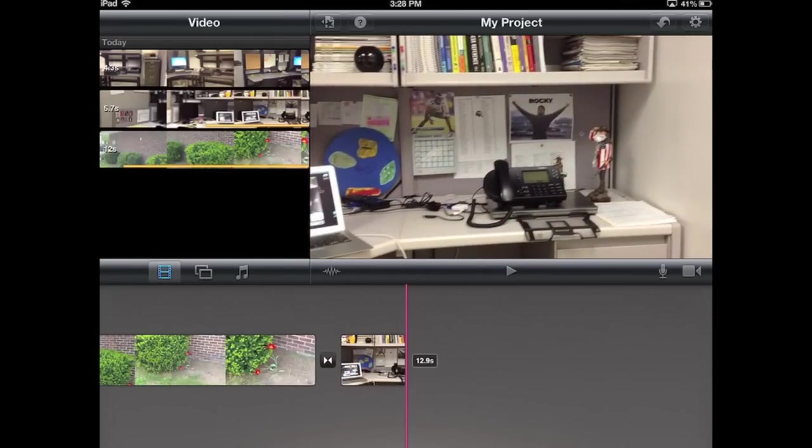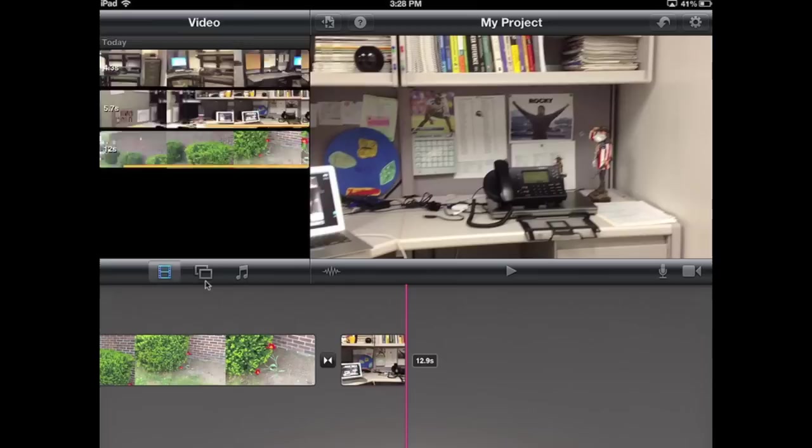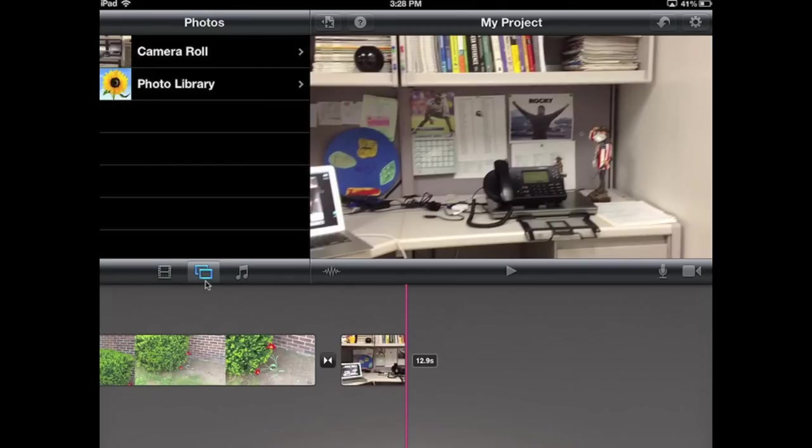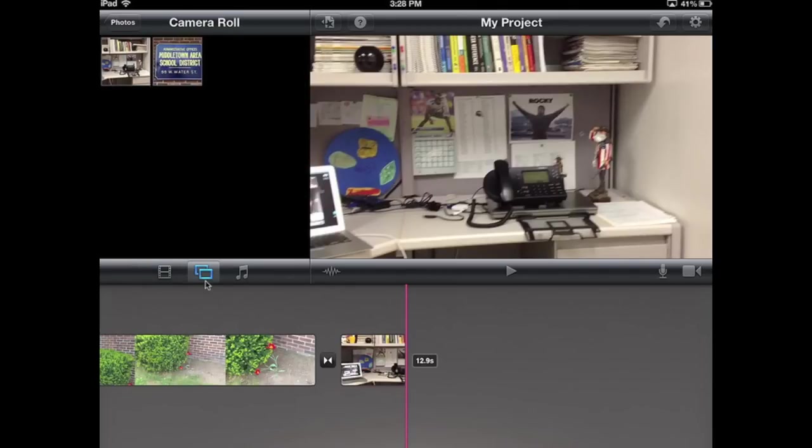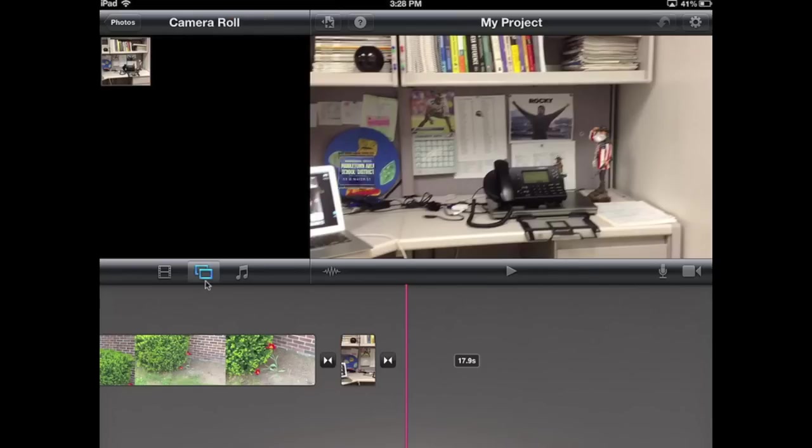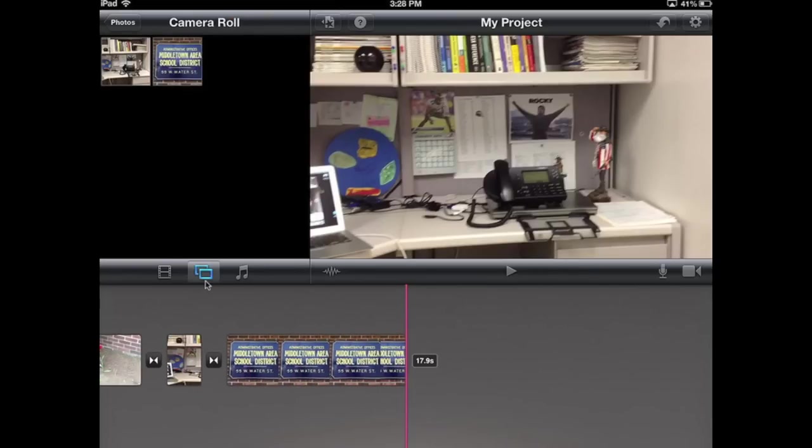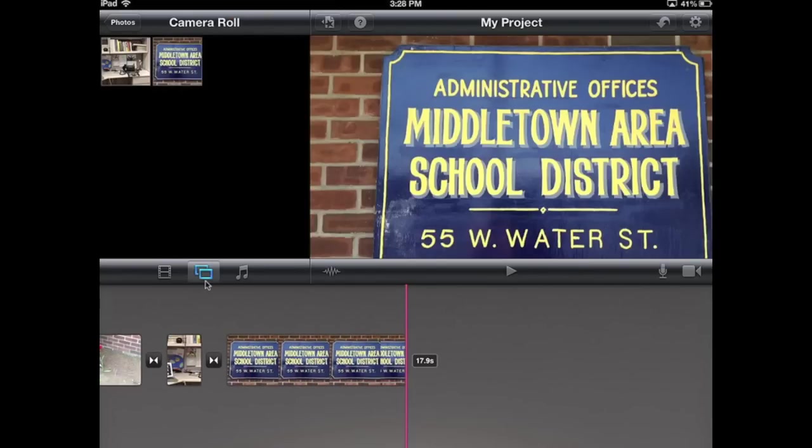Now, I might want to add a still image to this. So I'm going to click over here, under my video section, I'm going to click on the photo section and go to my camera roll. And here I have a picture that I took. I'm just going to tap that, and it's going to put the picture in.